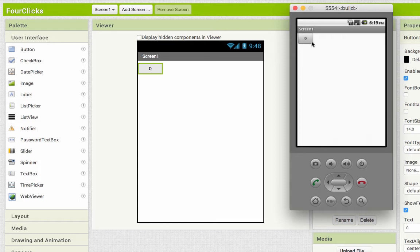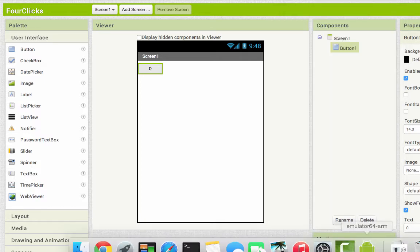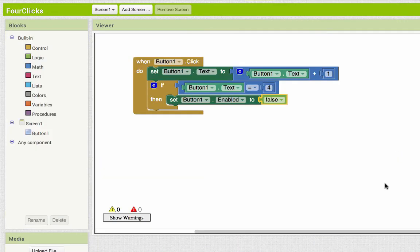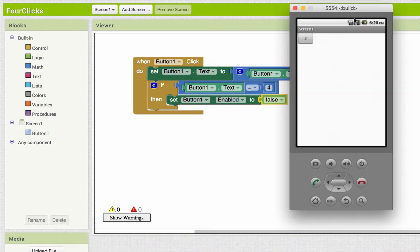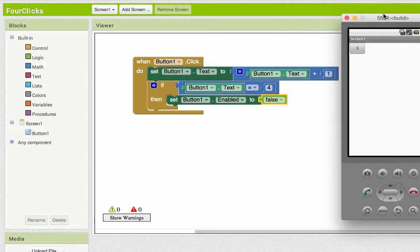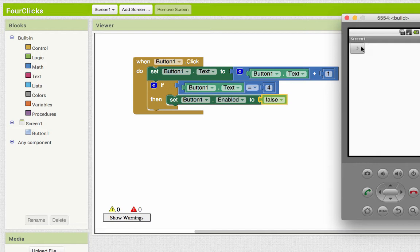And now, one, two, three, and then when I click it again, let's look at our blocks and have our blocks on the screen at the same time. When I click it again, button one's text is currently three. When I click it, it's going to say take that three, add one to it, and put it back, making the button read four. And then it's going to say if the button reads four, then set button one to not enabled. There's our four, and now the button only goes up to four.